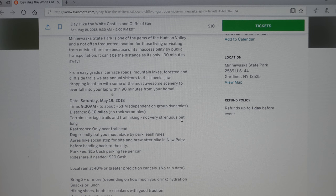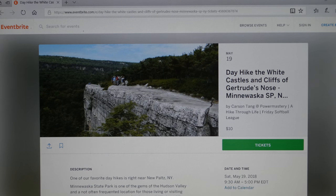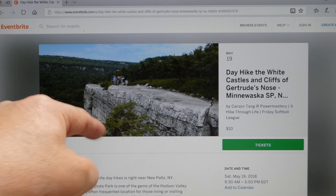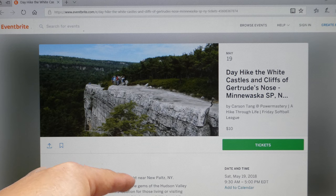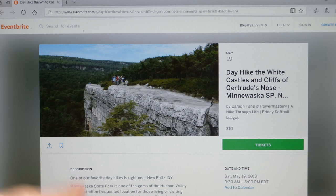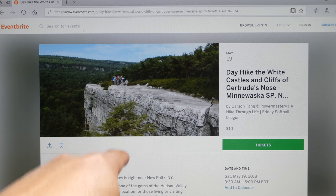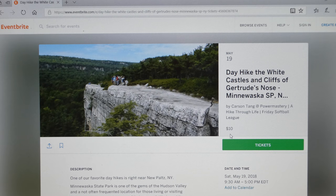If the information is not there, then you can contact me — but please do not contact us without reading this first, because it's all there. It's very time-consuming when you have ten people asking the same question and all the information is right here on the registration page. You'll see it's ten dollars listed right here if you do not use the discount code.